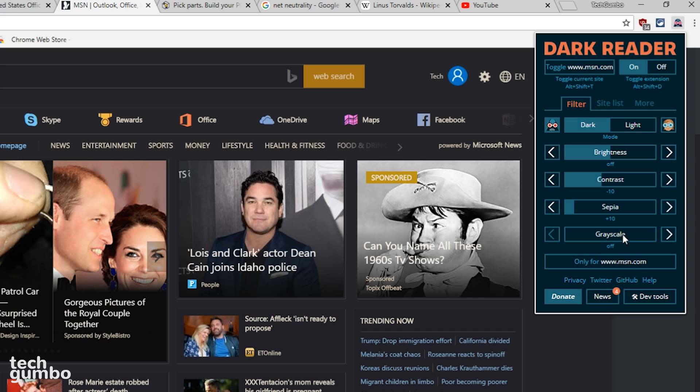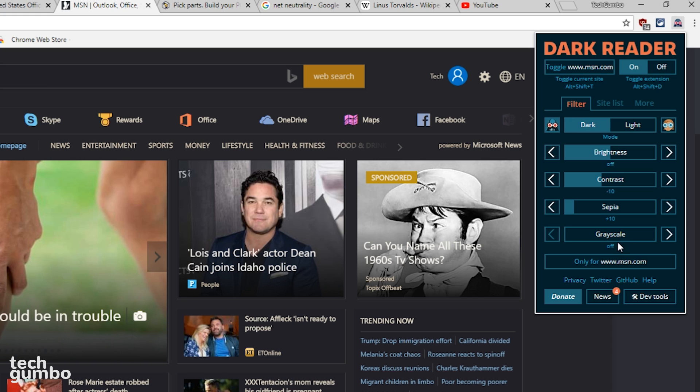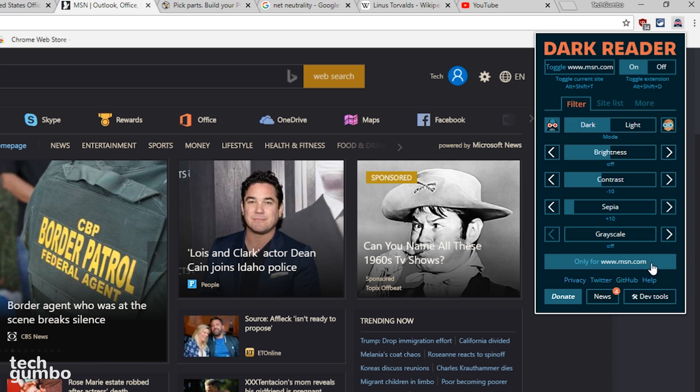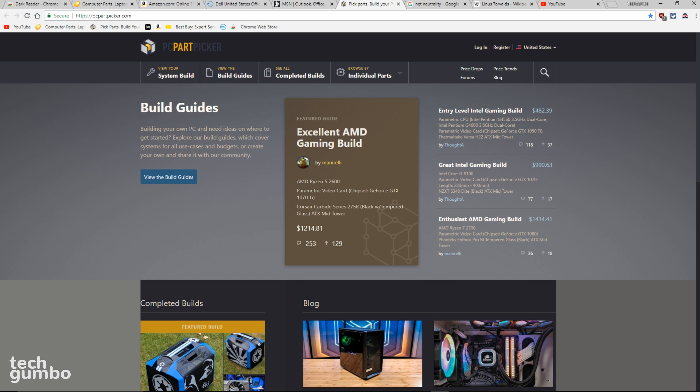If you need to make any changes for an individual site, select the box Only For, followed by the name of the website, to highlight it before making any adjustments. Here are some other examples of DarkReader being used on other sites.